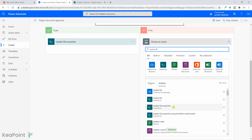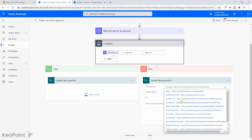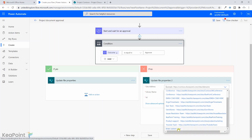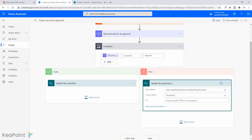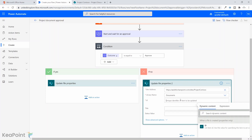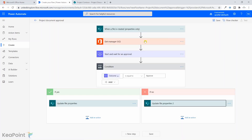For the else branch I'll add the same 'Update file properties' action, enter the same custom site address, select the Documents library, use the ID from when the item was created, and this time set the Status value to 'Rejected'. We are now done with this workflow and I will save it.